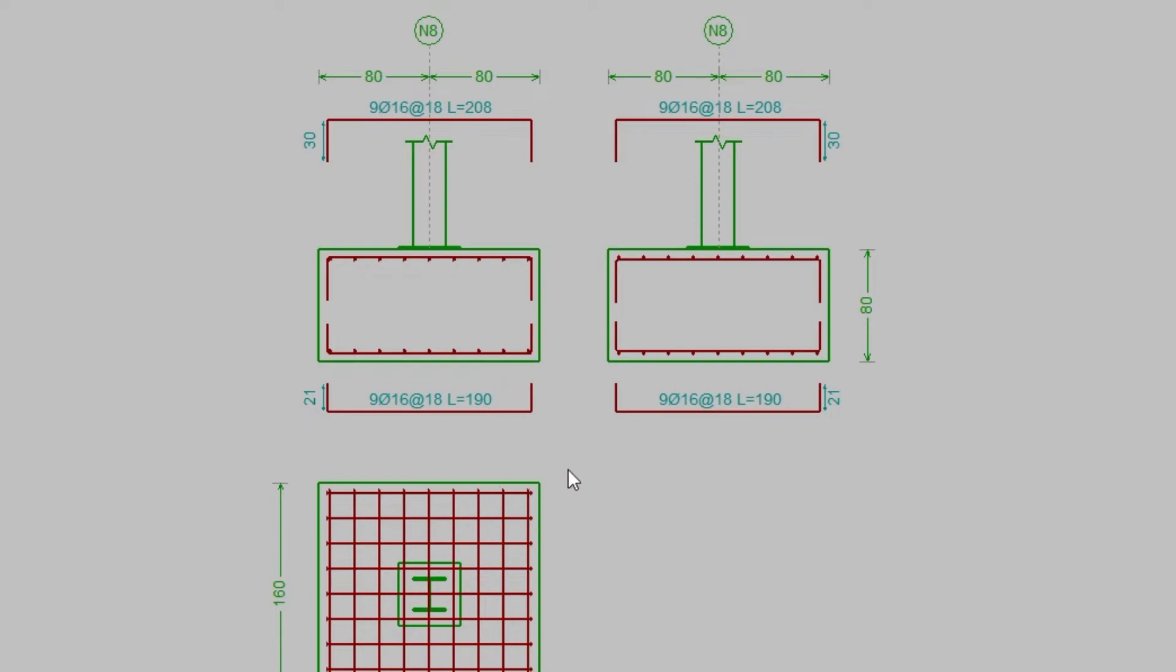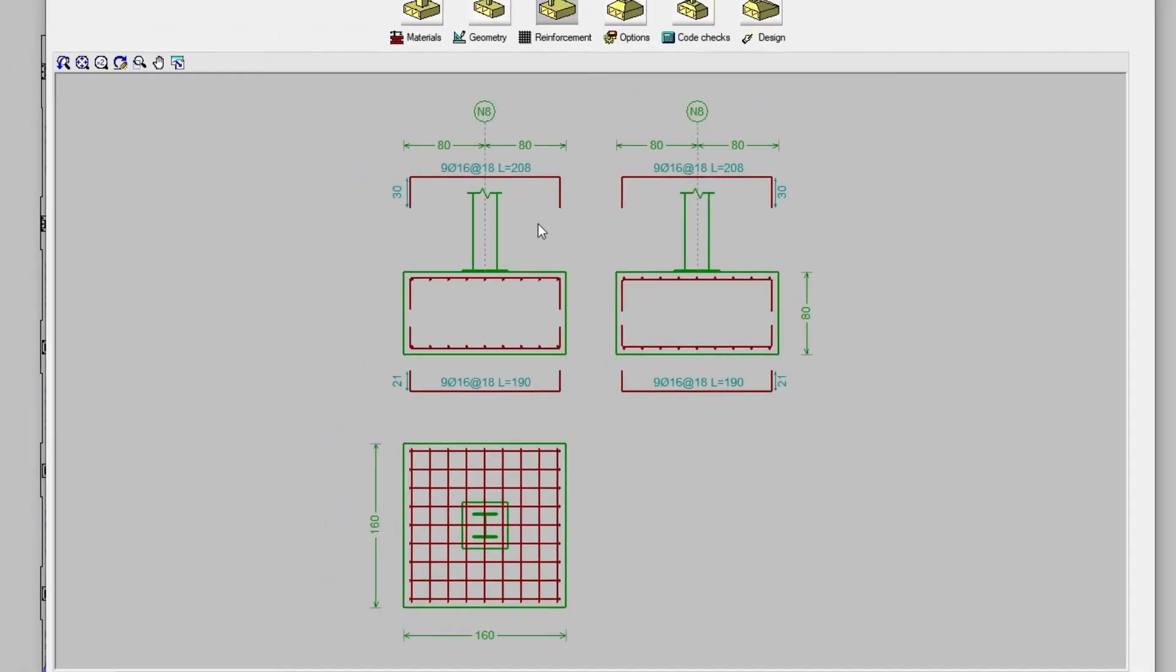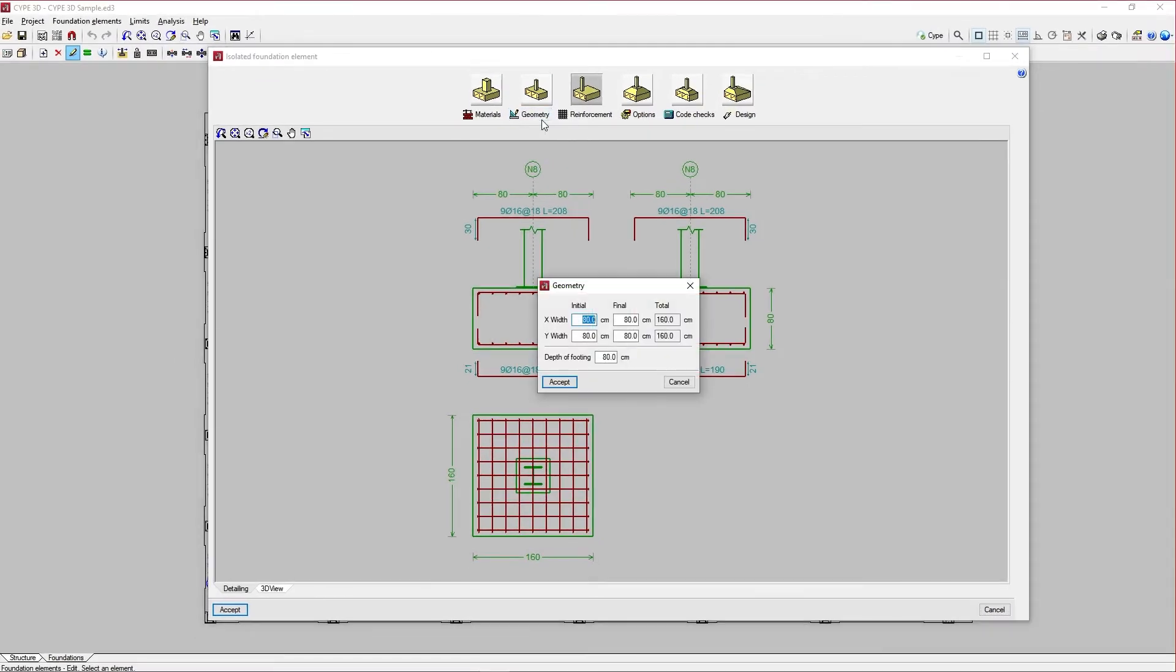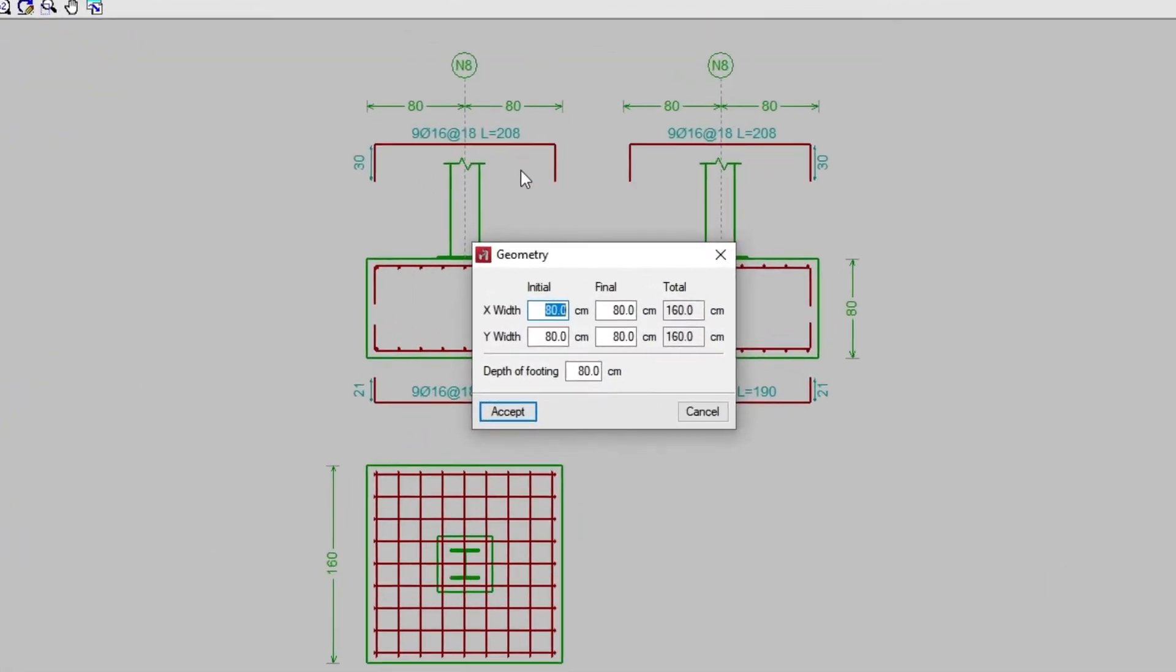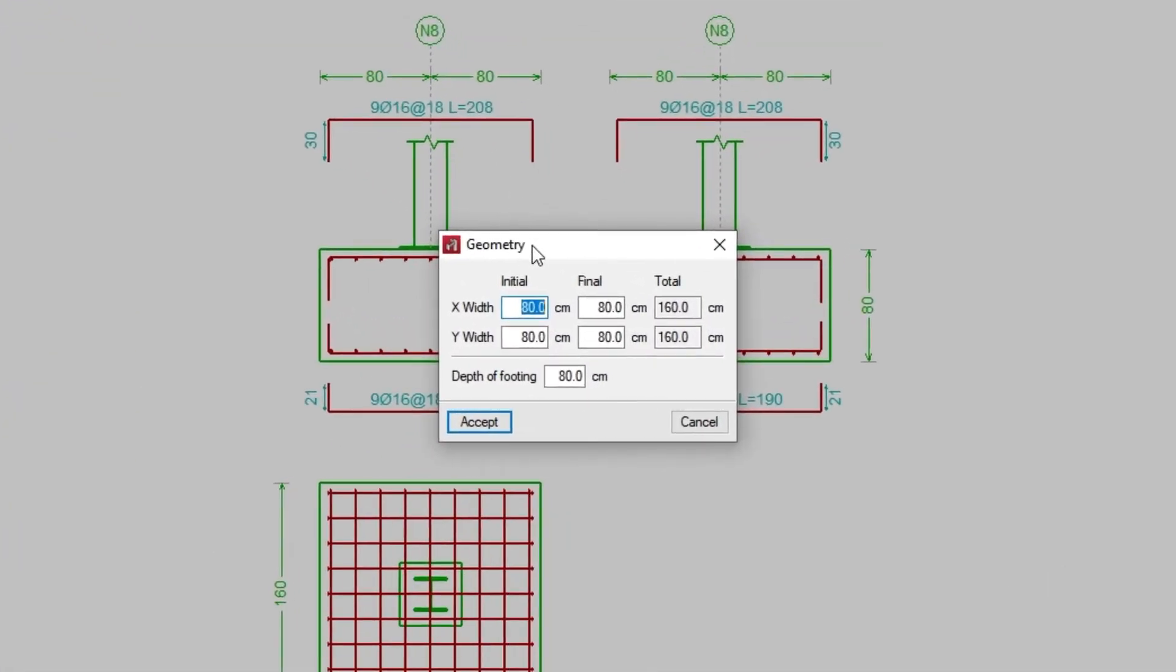The following option allows us to edit the geometry of the element. In our case, we can modify the initial and final widths in X and Y, as well as the depth of footing.